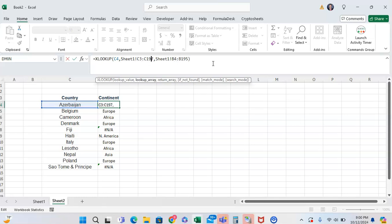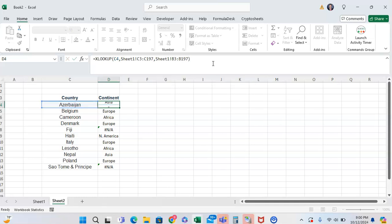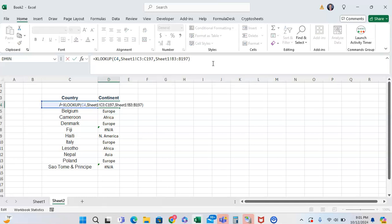But as you can see it's not. This is referencing C3 to C97 for lookup array and return array is referencing C4 to B105. It's 4 to 105 versus 3 to 107. So from here we're going to have each be from 3 to 3197. Let's see if that works. As you can see that works for that example.